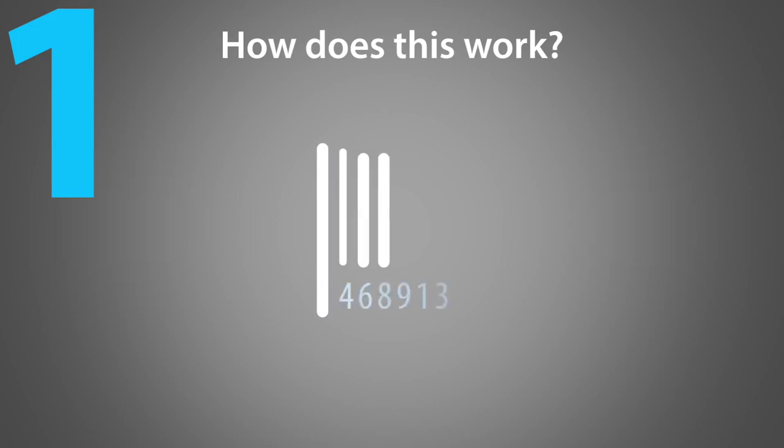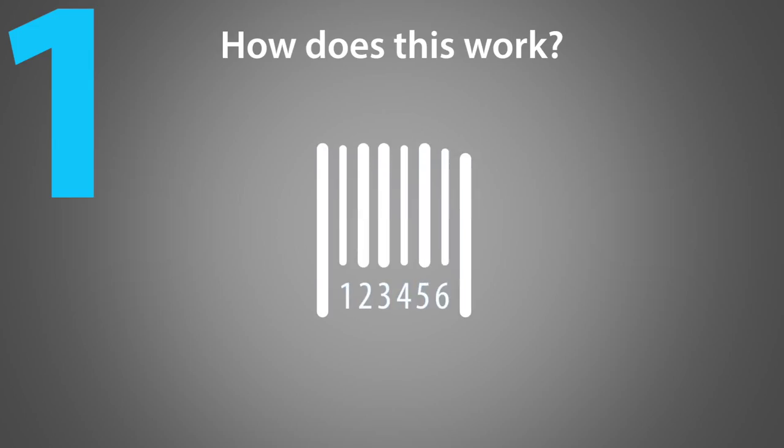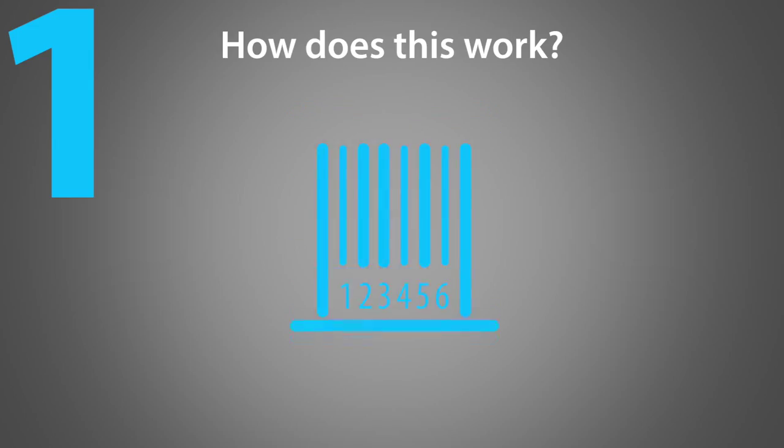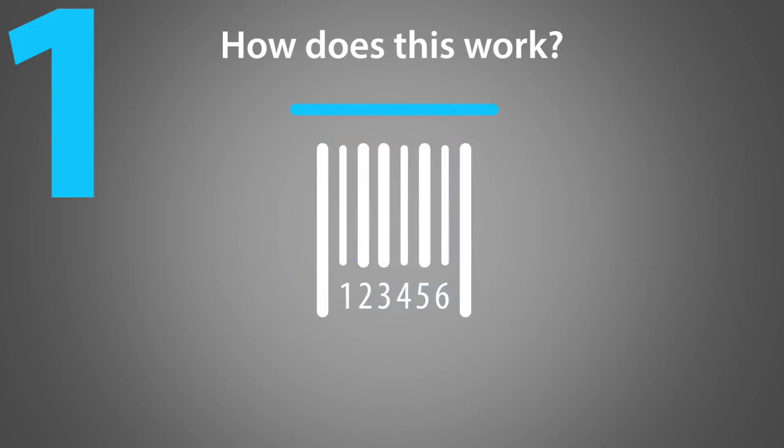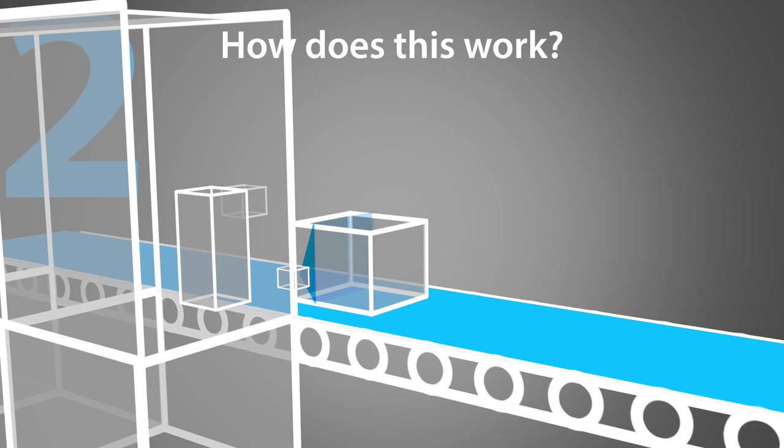How does this work? The barcode of a box is scanned, which ensures that the documents are printed, checked by barcode, buffered and folded.